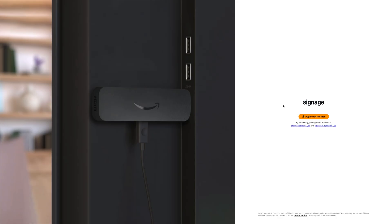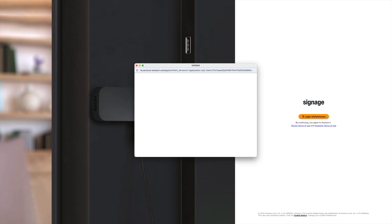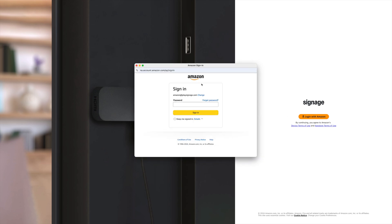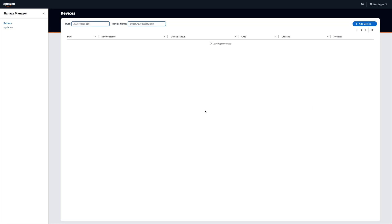Go to console.signage.amazon.com. We're using an existing Amazon account. If you don't have one yet, go to amazon.com and create one.